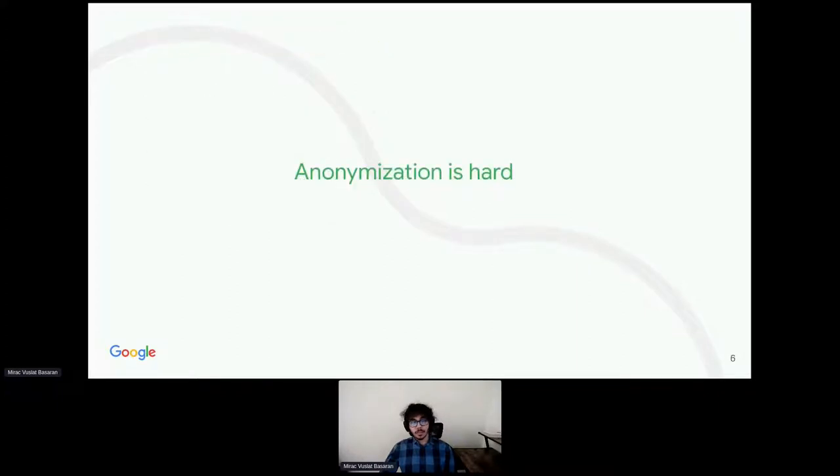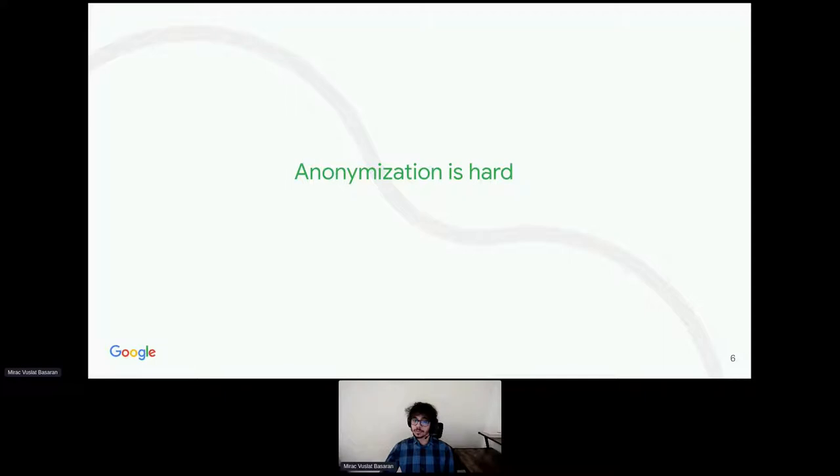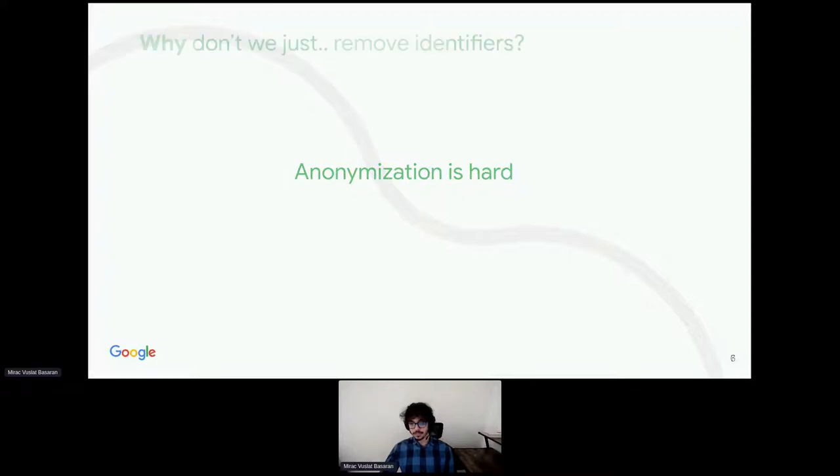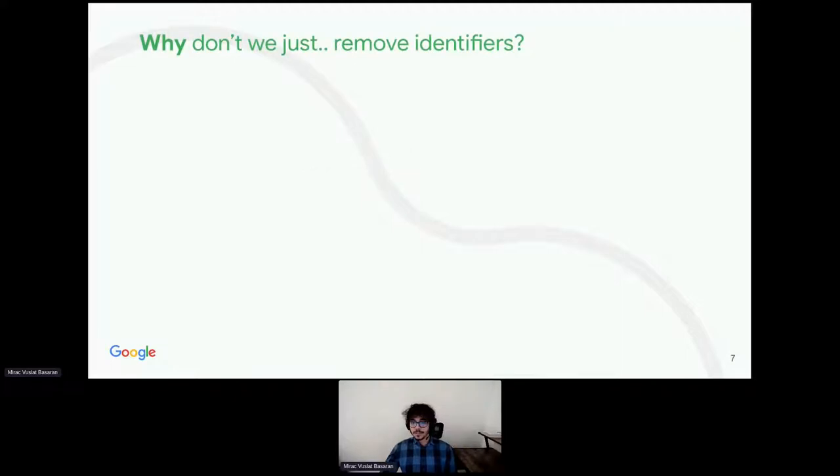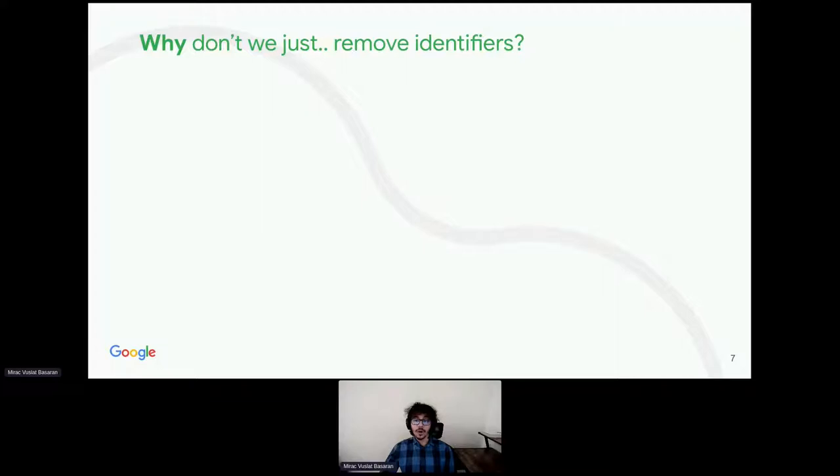Proper data anonymization can appear deceivingly simple. However, there are a lot of subtleties and hidden stones which can result into non-obvious ways of leaking sensitive information. The naive question is, why don't we just remove user identifiers? Removing identifiers might not be good enough, as well as removing PII, personally identifiable information.